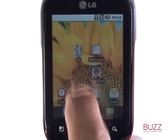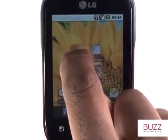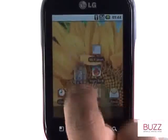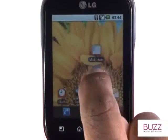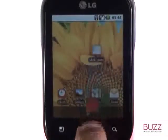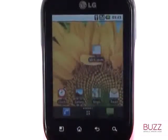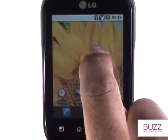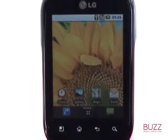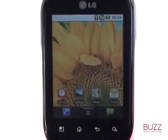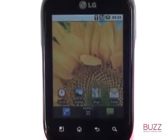Moving apps and shortcuts are just as simple as adding them. To remove, simply hold and then drag them down to the rubbish bin at the bottom of the screen. Moving apps this way does not uninstall them from your Optimus Chat. Please see our uninstallation guide tutorial for more help on uninstalling apps and games from your smartphone.